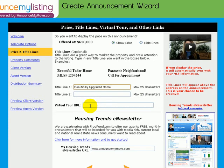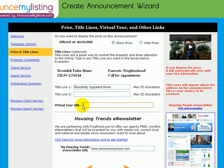If you have a virtual tour link, some MLSs have that virtual tour link come over with the data feed, and others it doesn't. So this is your chance to make sure that we have your virtual tour URL, and we'll display a button on your listing announcement if we have that data.